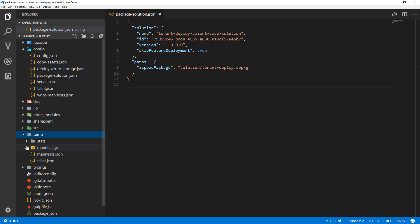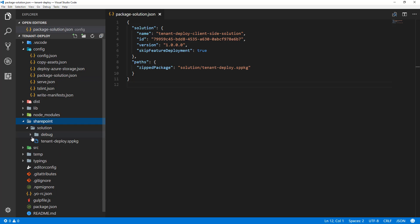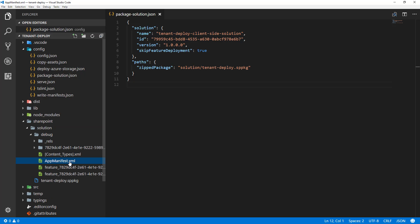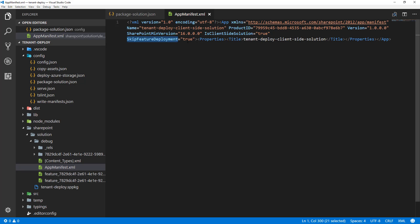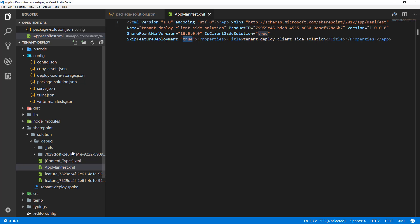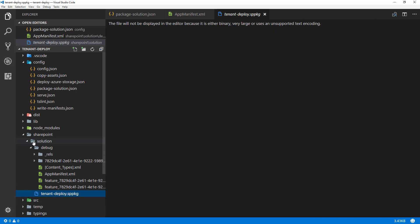You can see the files and structure inside the SPPKG package by going into the debug folder and looking at the app manifest. There's a new setting in that manifest: 'skipFeatureDeployment: true'. The package-solution JSON file controls this value. You can't modify the manifest file directly, but it's here as a reference so you understand what's getting packaged in the SPPKG file.